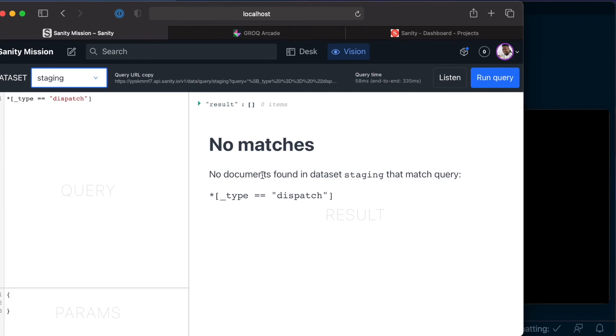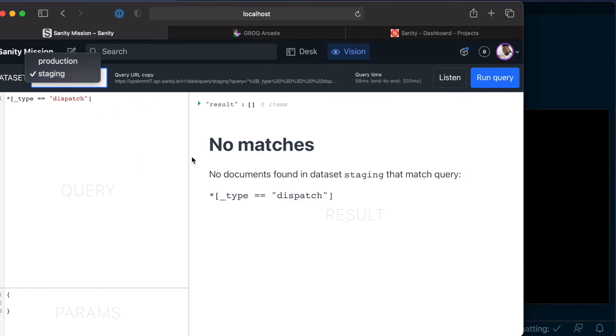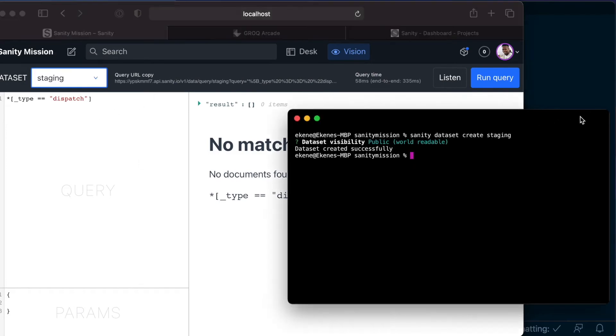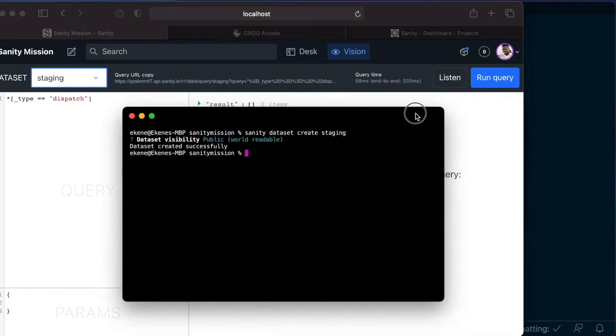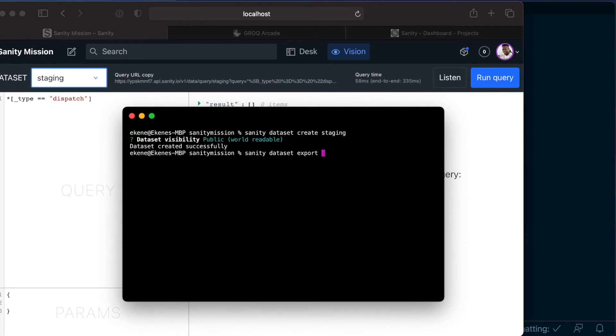First, let's go ahead and bring up the terminal again and export the existing contents we have in our production dataset into a zipped file. And let's do that by running the command sanity dataset export.